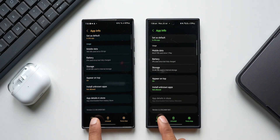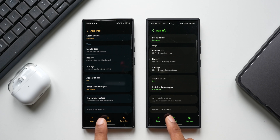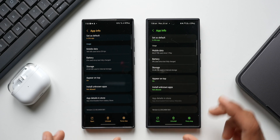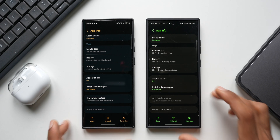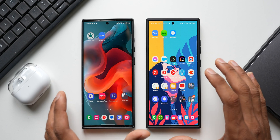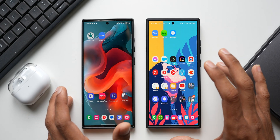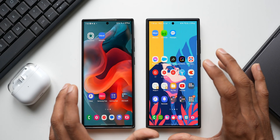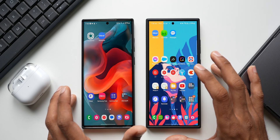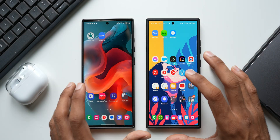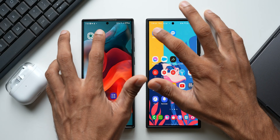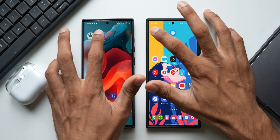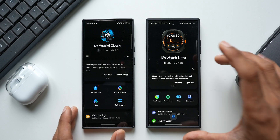The version number is 2.2.59.24061361 — the version number is the same on both applications. However, if you connect the latest devices — the Galaxy Watch Ultra, Galaxy Watch 7, or the Galaxy Buds — on your wearable application, you will get different interfaces. Let me open the wearable application on both phones.